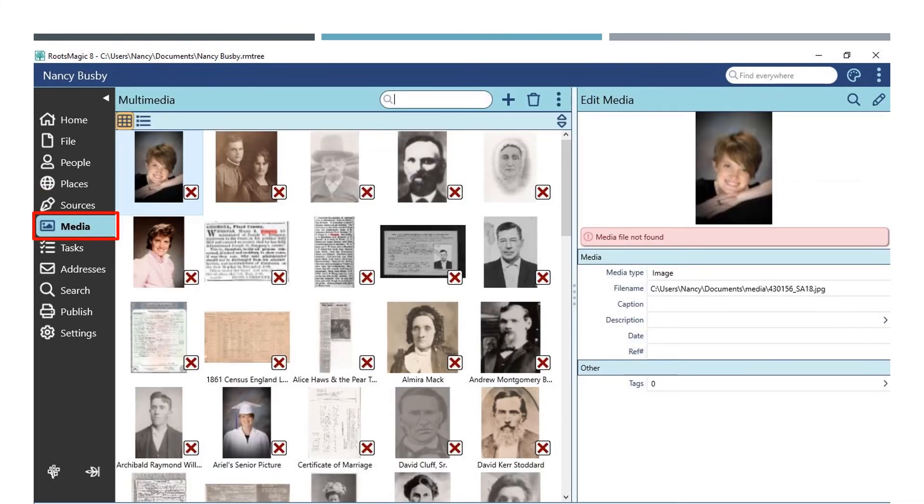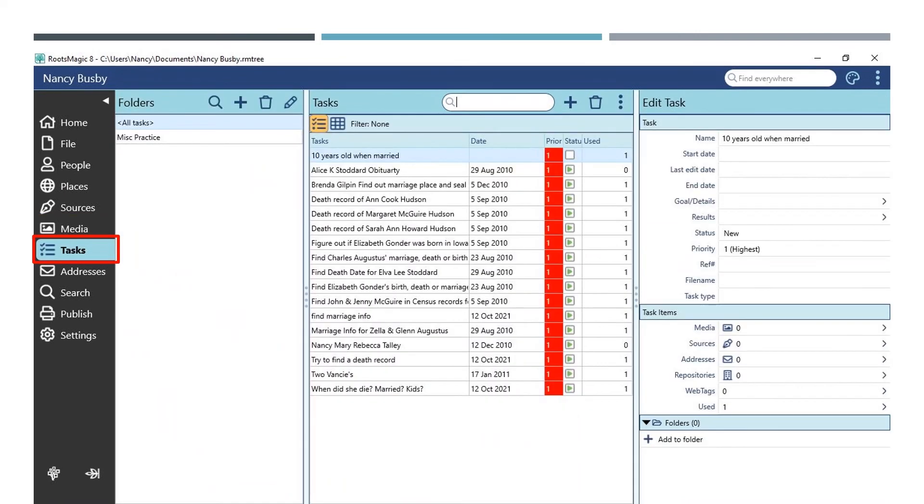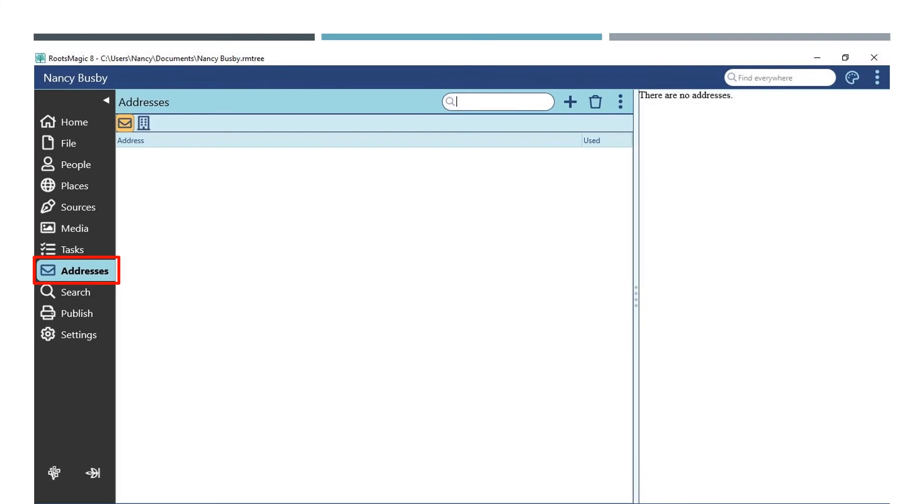Your media files can be accessed under the media menu. Here you can create a to-do list, prioritize the list, and update the status. Here you can insert addresses. As you can see, this is a feature that I haven't spent a lot of time using, but I hope to look more into it in the future as well. If this is a feature that you use and like, you can be happy that it is still available to you in RootsMagic 8.